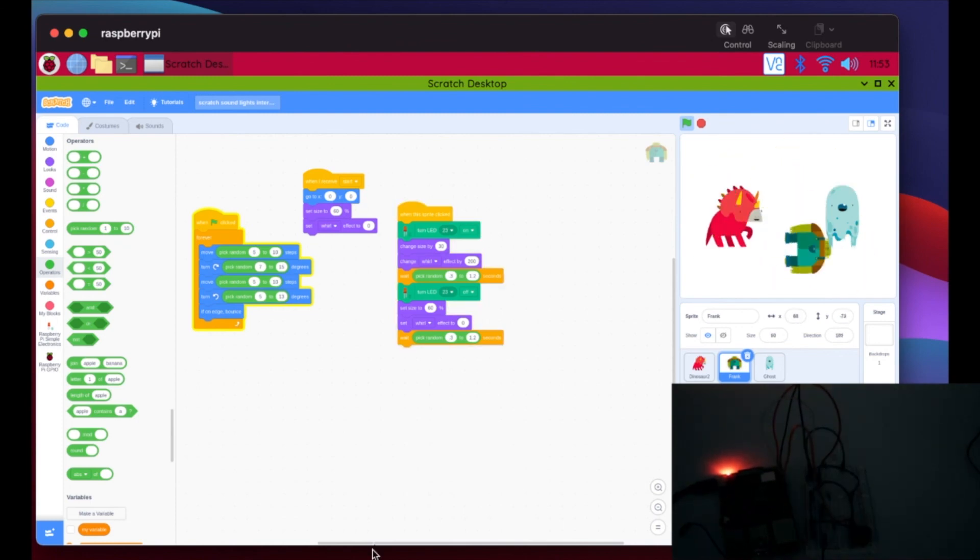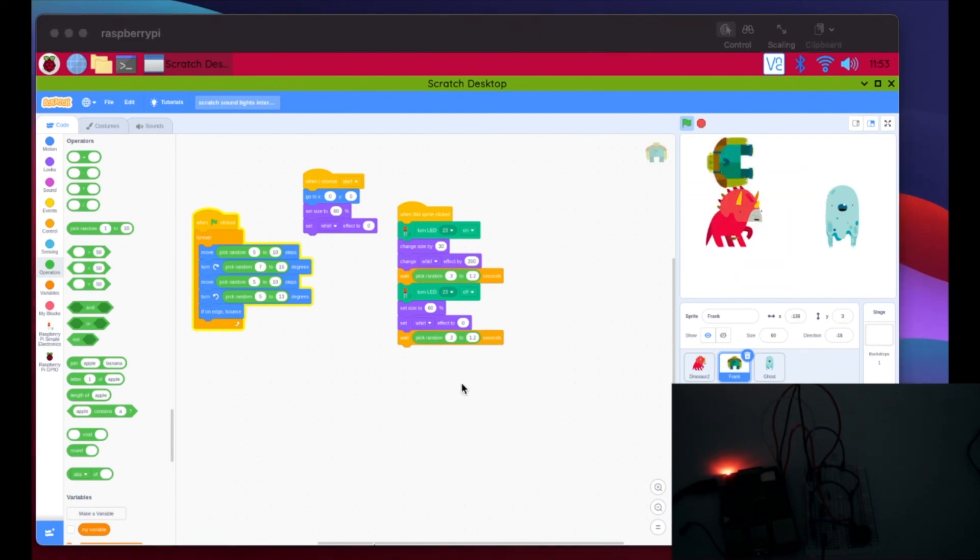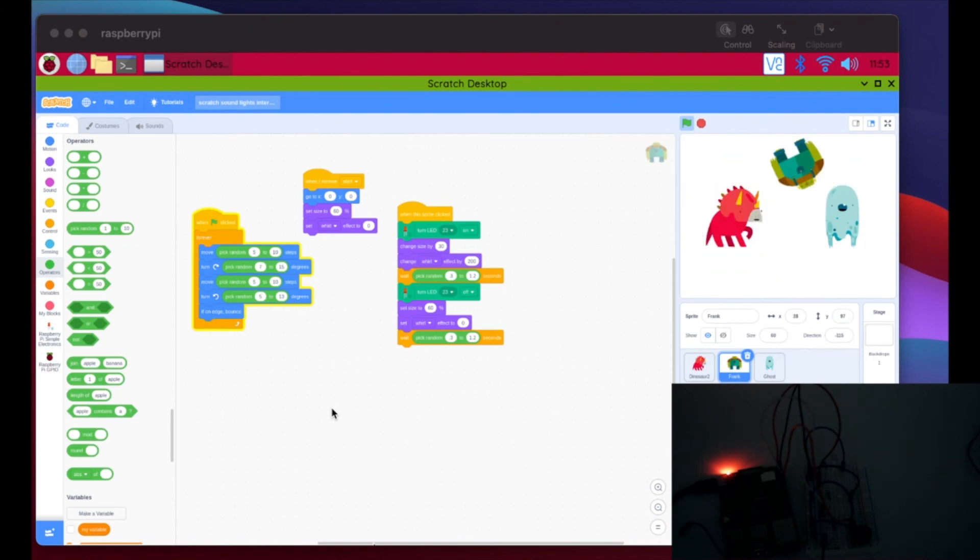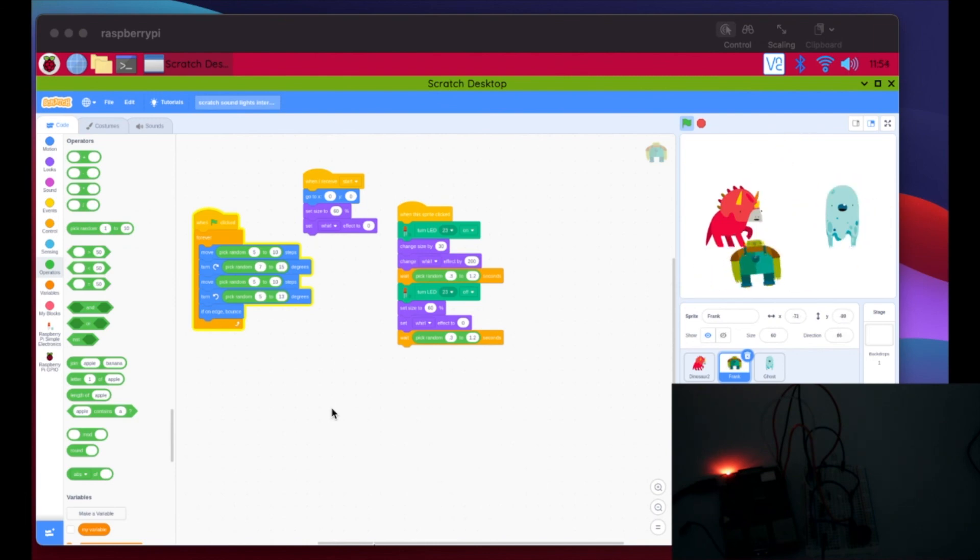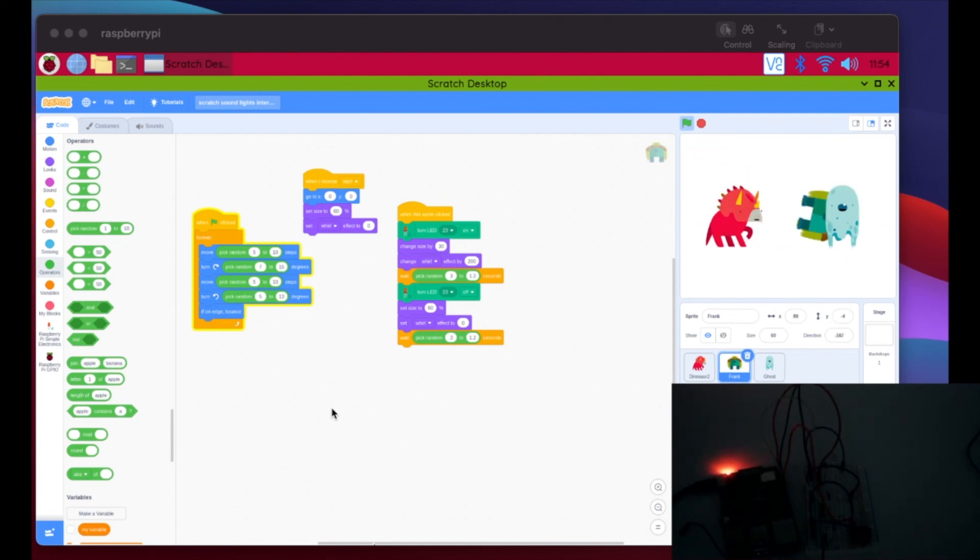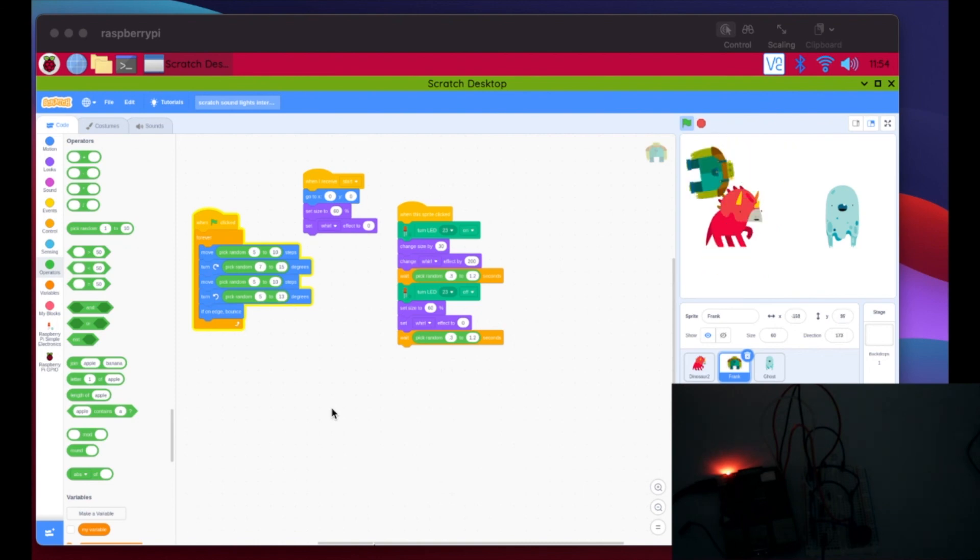So now you can kind of play around with that. So your challenge for today is to get all three sprites moving. Maybe add some costumes, different turns, different effects. You could write some other code in there if you wanted to try to sample the if block. So if the sprite is pressed, maybe it turns to another outfit or changes the color and then goes back. There's a lot of possibilities. So have some fun. Experiment with this and tinker. And I can't wait to see what you create.